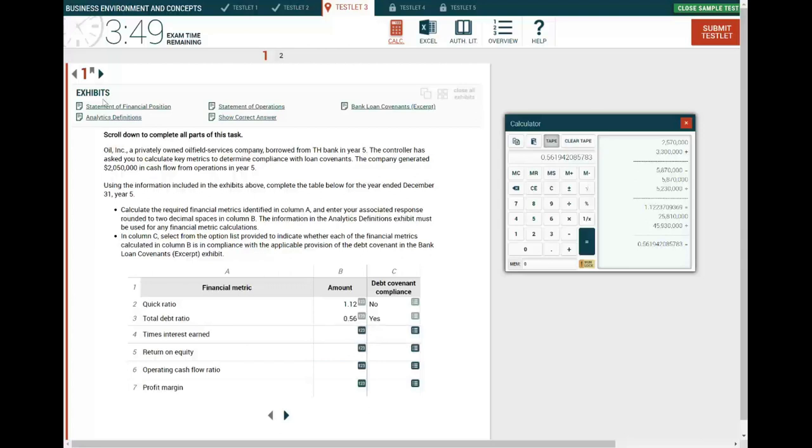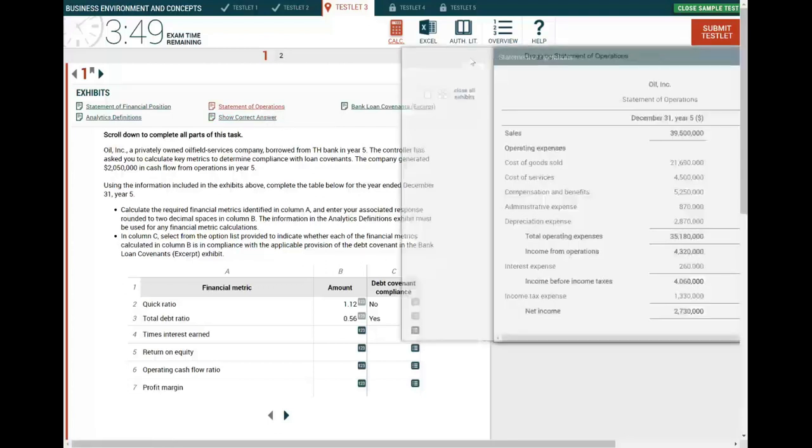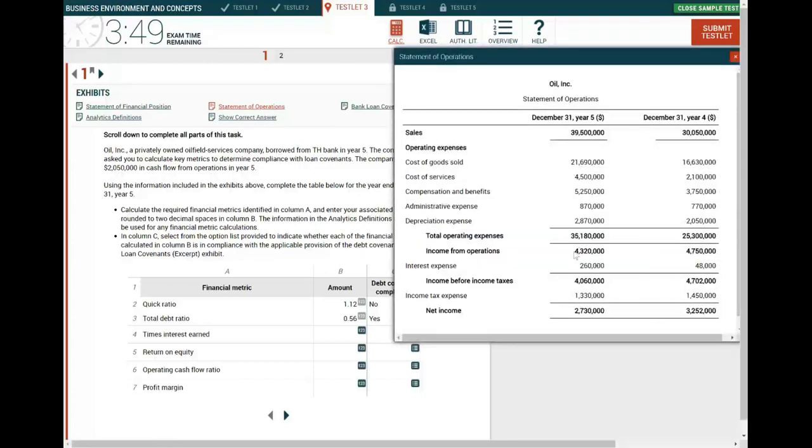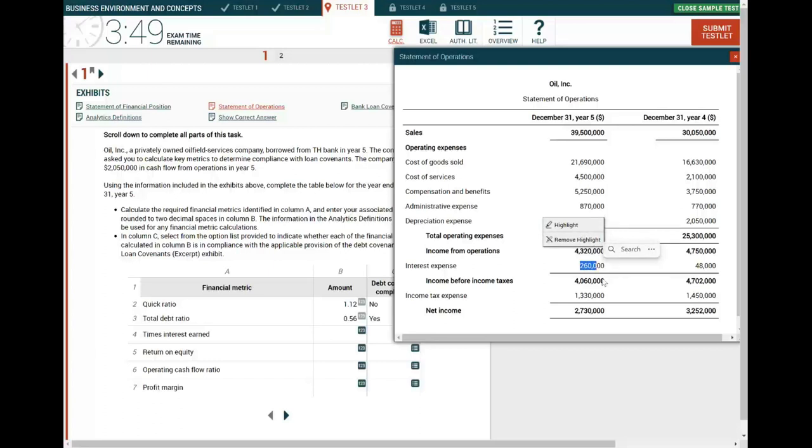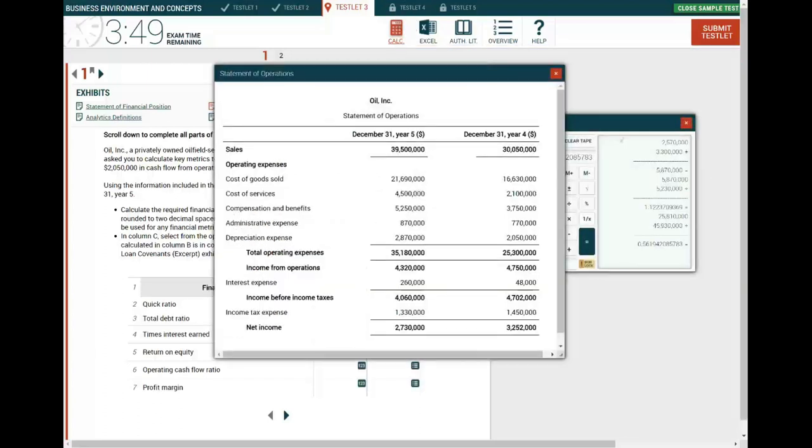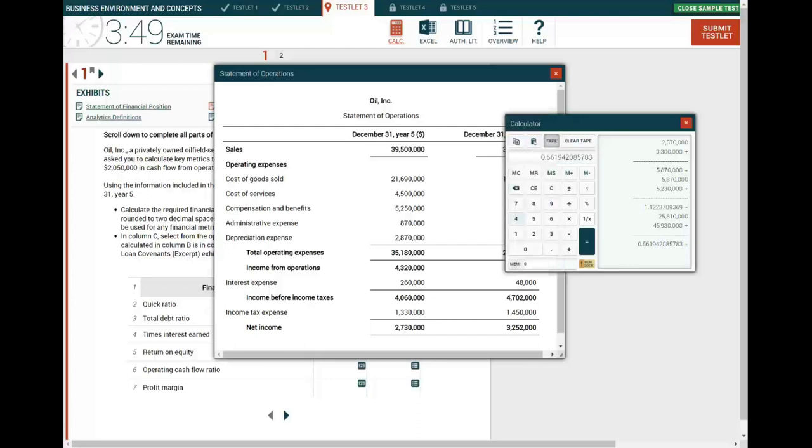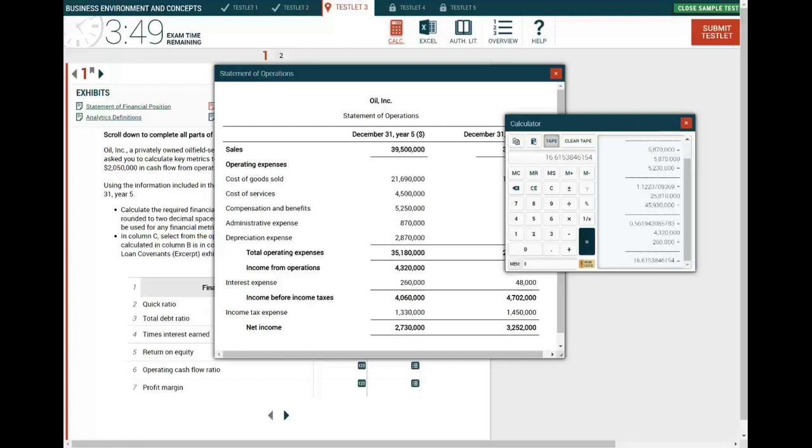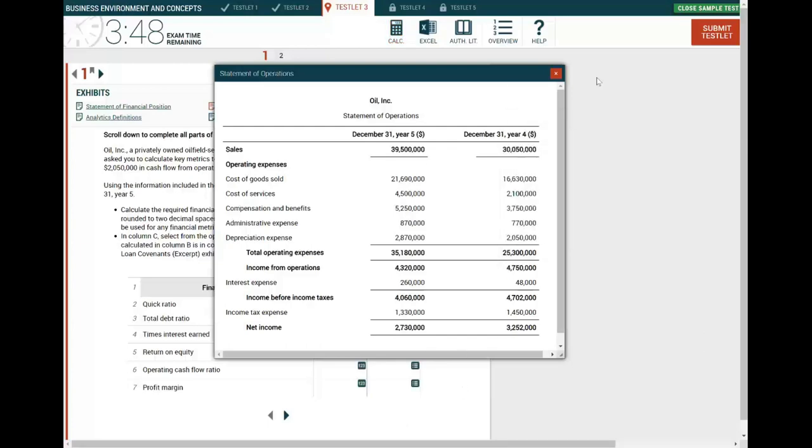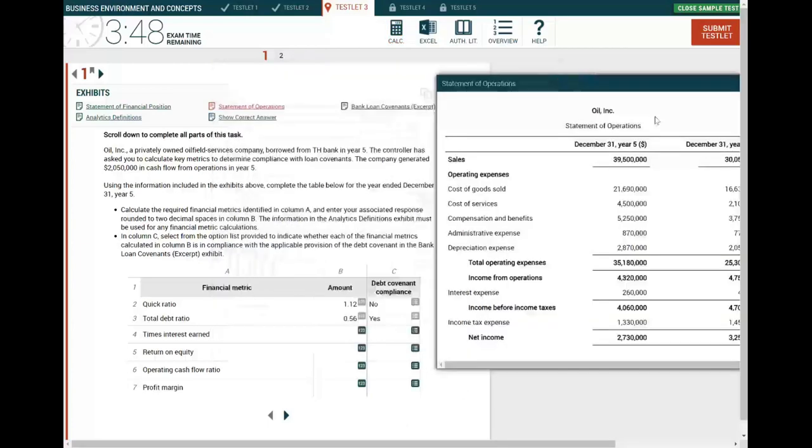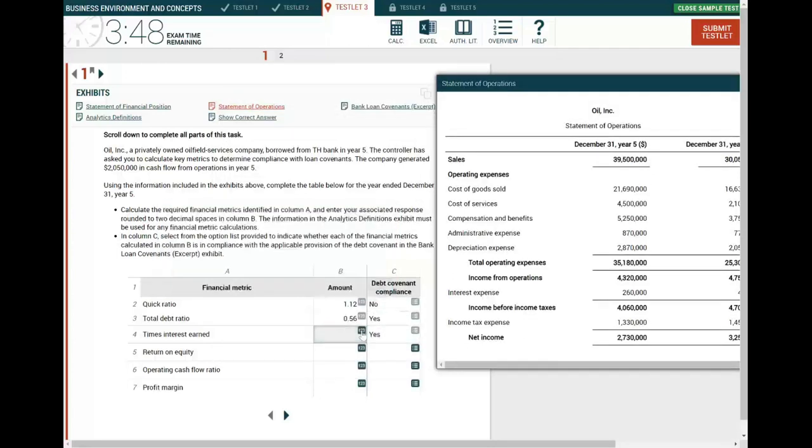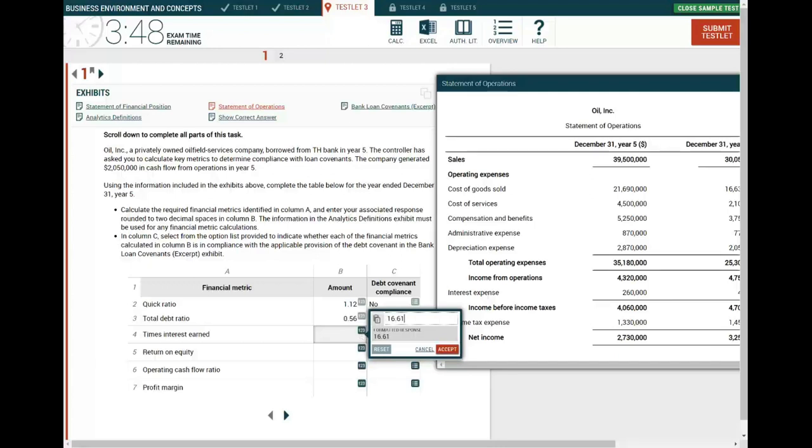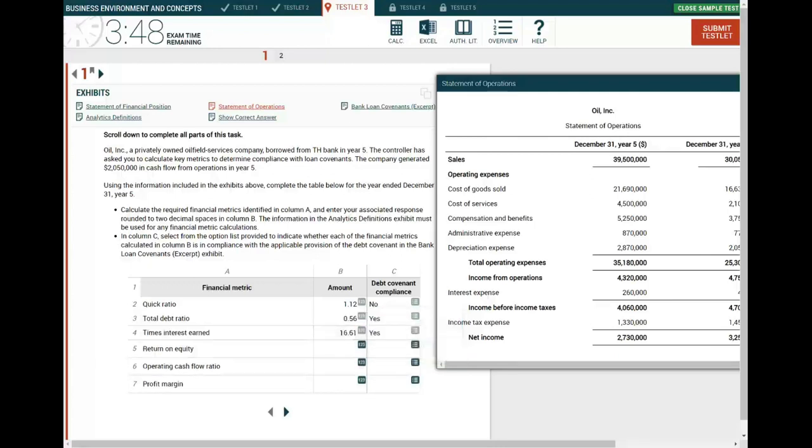Times interest earned. Once again, if you don't know the ratio, you'll go to the ratio. Times interest earned is coming from the statement of operation or income statement, which is earnings before interest and taxes, which is $4,320,000 divided by $260,000. The reason I'm doing this in front of you just to get you used to the computation, dividing it by $260,000, and that's equal to 16.61. So am I in good shape? Yes, because if you look at the requirement, they want a times interest ratio of 10. I have 16.61. Yes, I am in compliance with this ratio. In other words, my earnings are covering my interest expense.